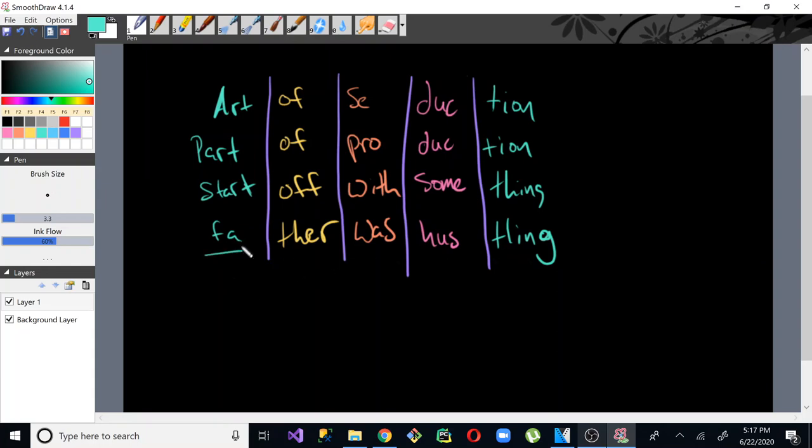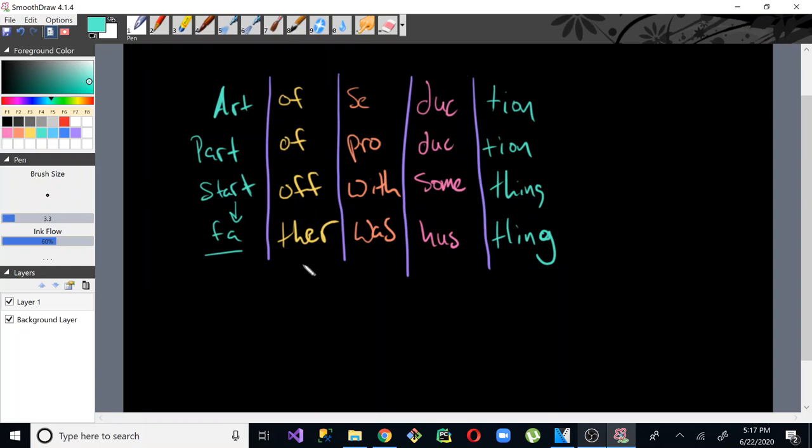So father is meant to rhyme with these three here, and it has a similar sound to it. Father, start of, part of, art of. So these are what I would call indefinite rhymes, because these definitely have a sound to them. Art, part, start, far, it all has an intended sound. But of, of, of, off, there.